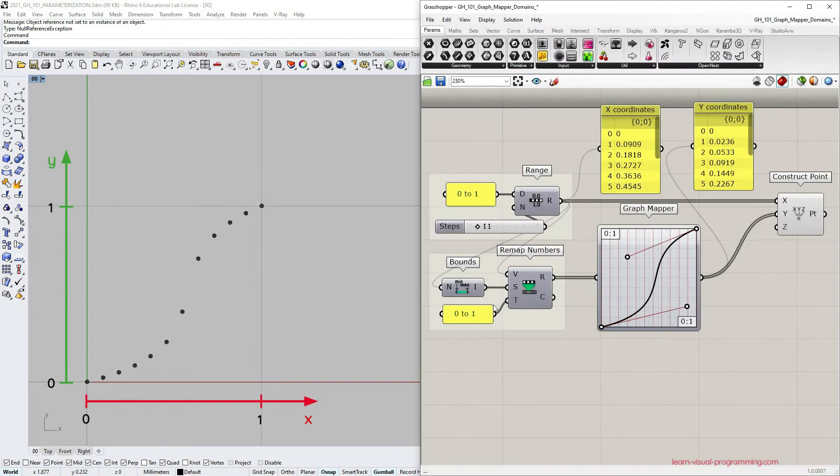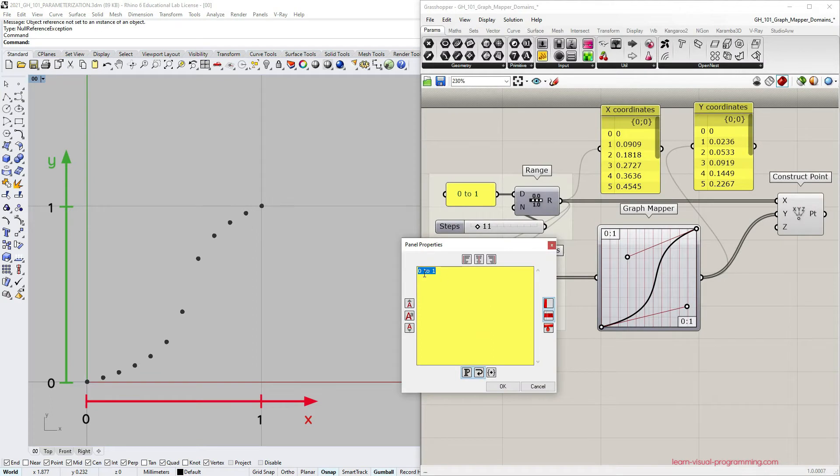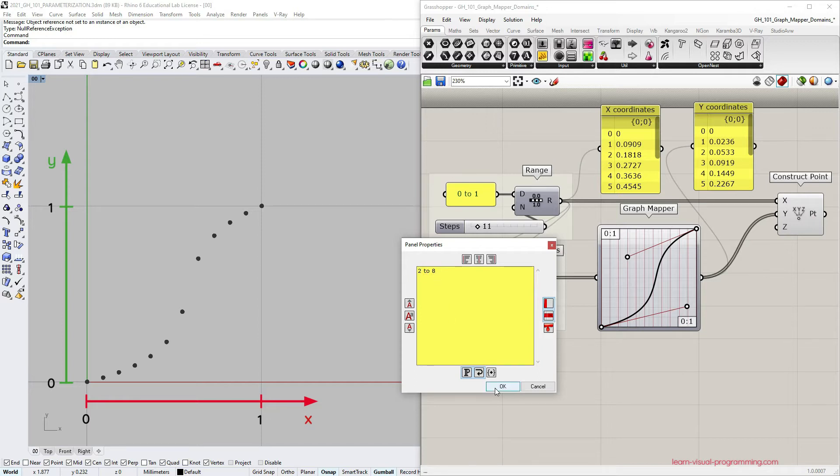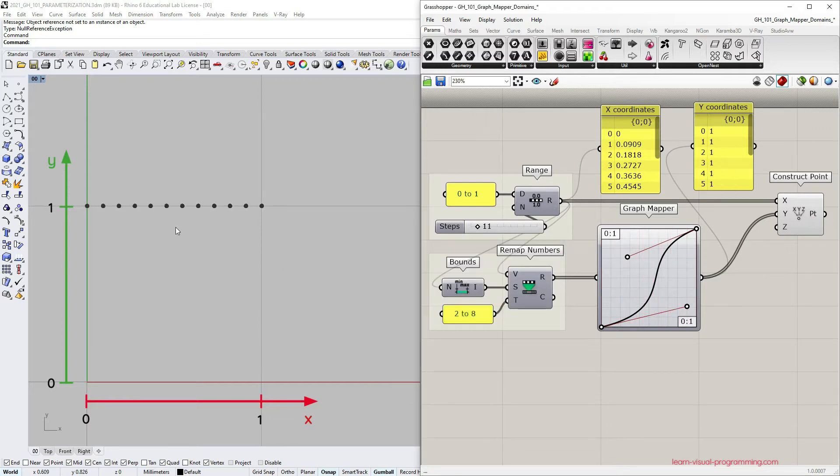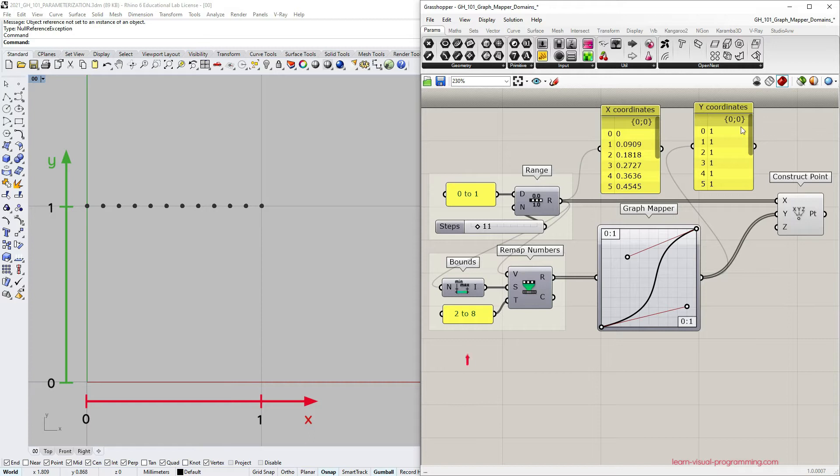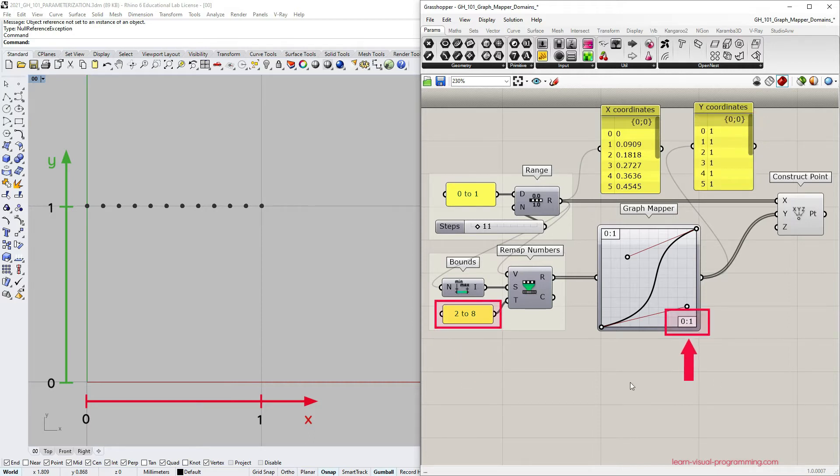Let's try changing the remap numbers target domain to something different, let's say from 2 to 8. All the graph mapper output values are now clipped at the end of its y domain which is 1 because the supplied domain exceeds the domain within which the Bezier graph operates.